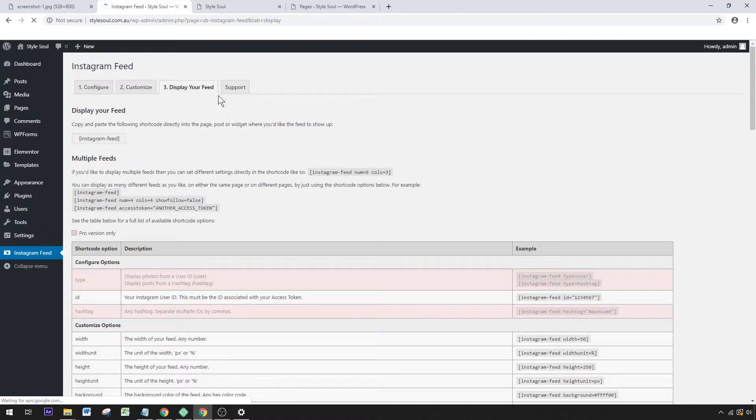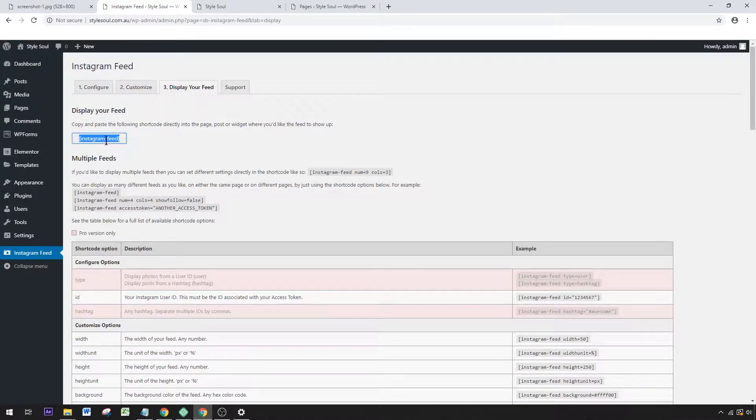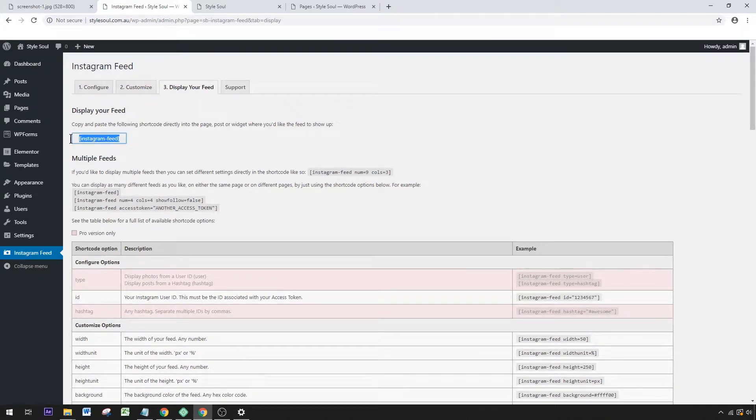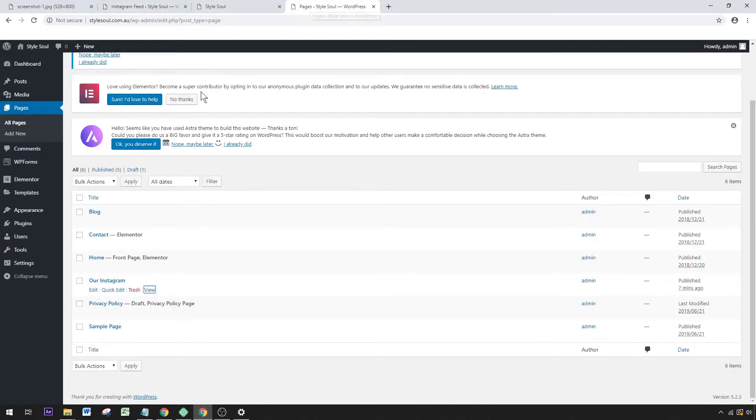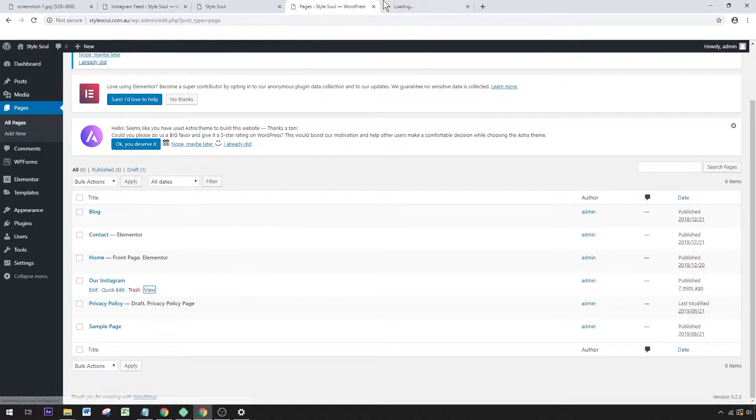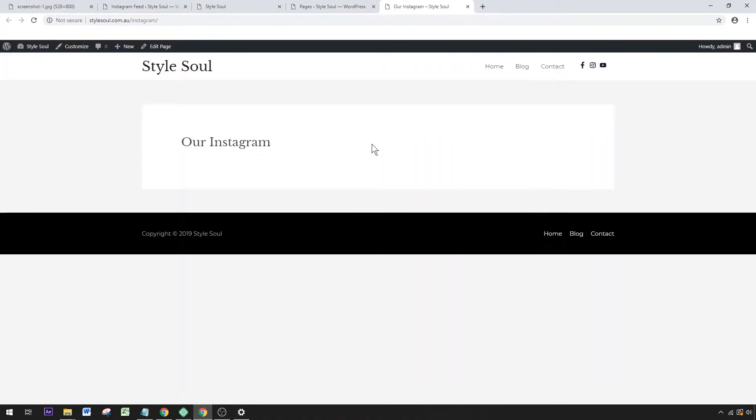To display your feed, all you've got to do is copy this shortcode. Click Copy, and we're going to put that into our page. I've set up a blank page called Our Instagram. As you can see, it's just a blank page. Let's click Edit Page, and we're going to insert that code onto the page.